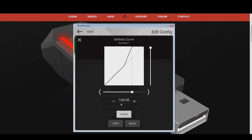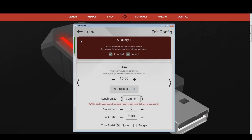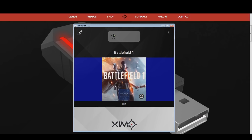Your ground vehicle configuration is now complete. You can hit the save button in the top left and leave the configuration editing menu. You can find the copy and paste code for this ground vehicle Battlefield 1 configuration in the video description down below.